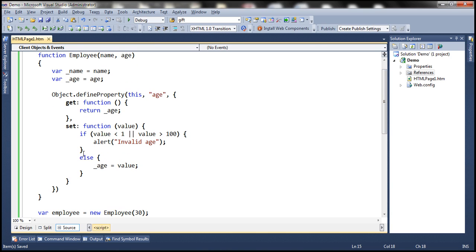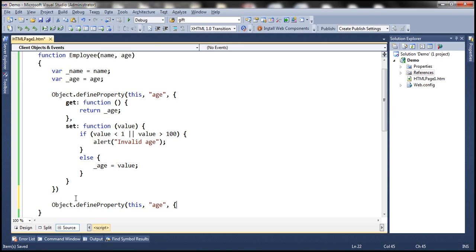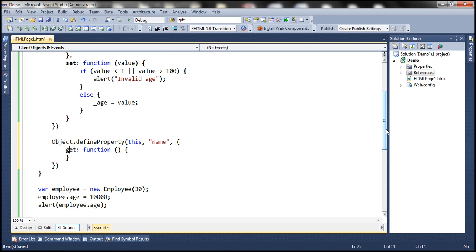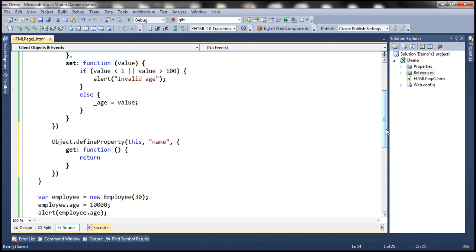Now let's define another property for name. We define a property on an instance of this function, with the property name being name. The get function will simply return the value in the underscore name private variable. Since we want name to be a read-only property, we are not going to include a set function.